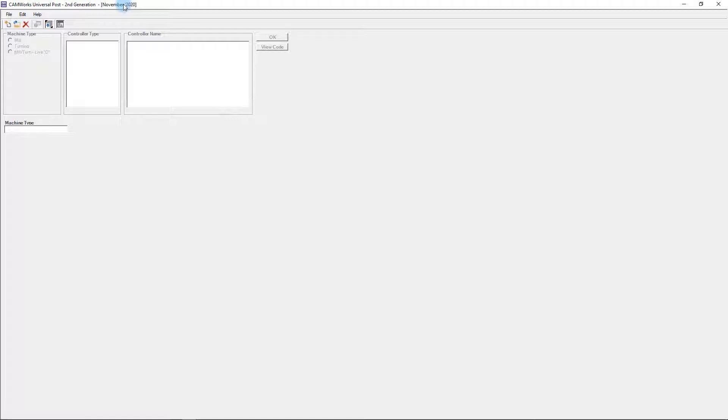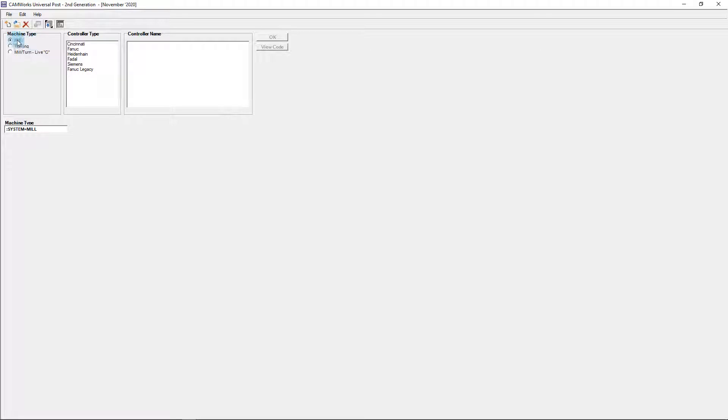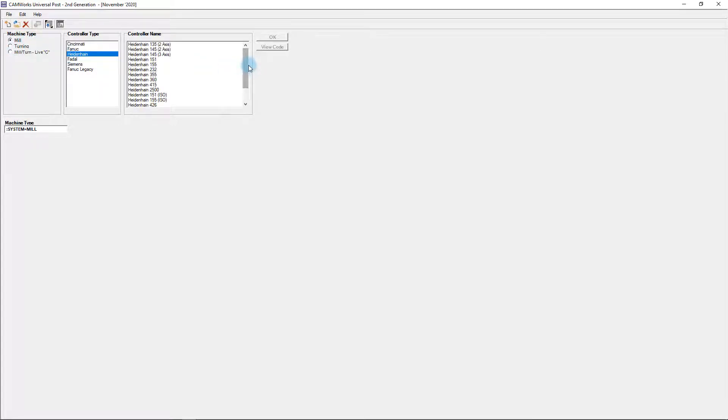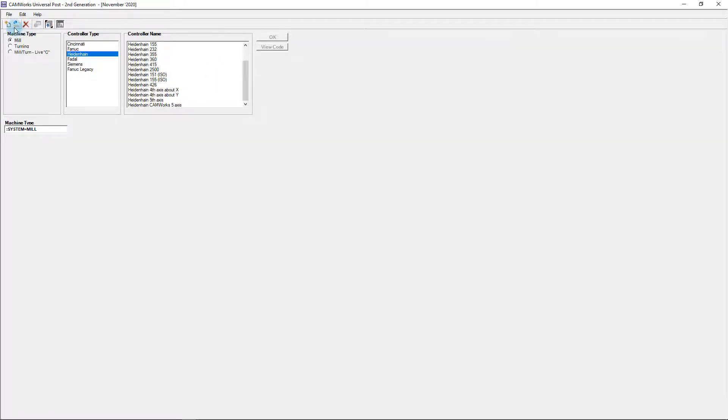If we wanted to create a new post processor, we could do so by selecting the New button and then choosing the type of machine we're programming and the controller details, which gives us the framework to start with. In most instances though, you're going to have a starting point already with the .src file. In order to use that as our basis, we click the Open button.